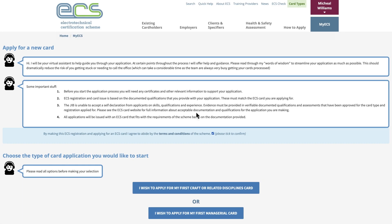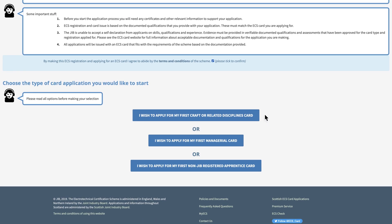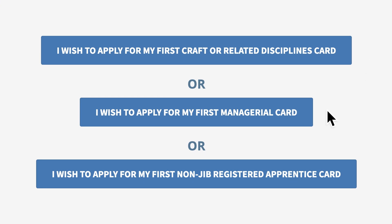Then choose from one of the three different card options. Please note these application options will be different for renewals.